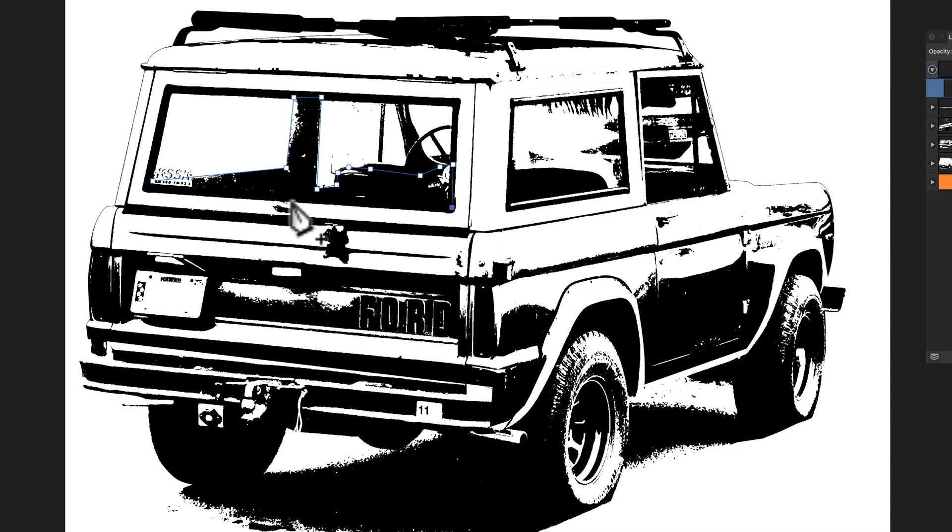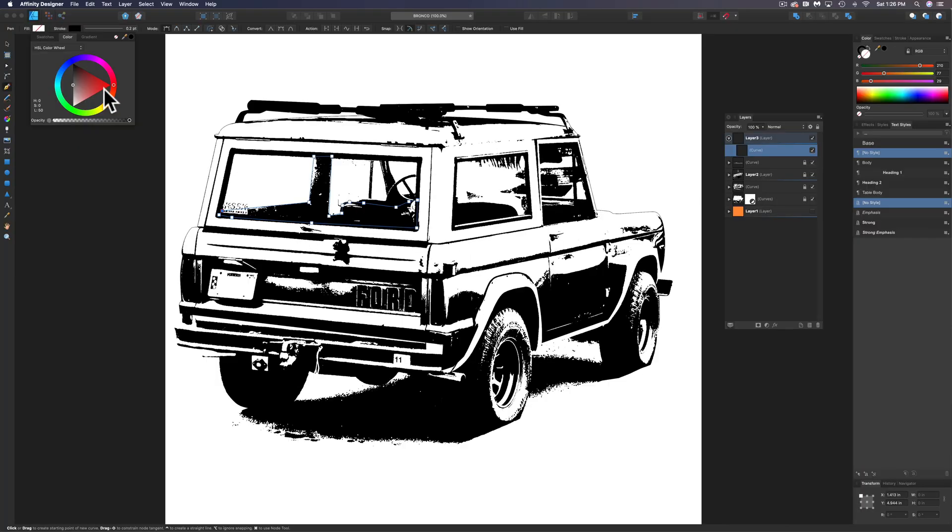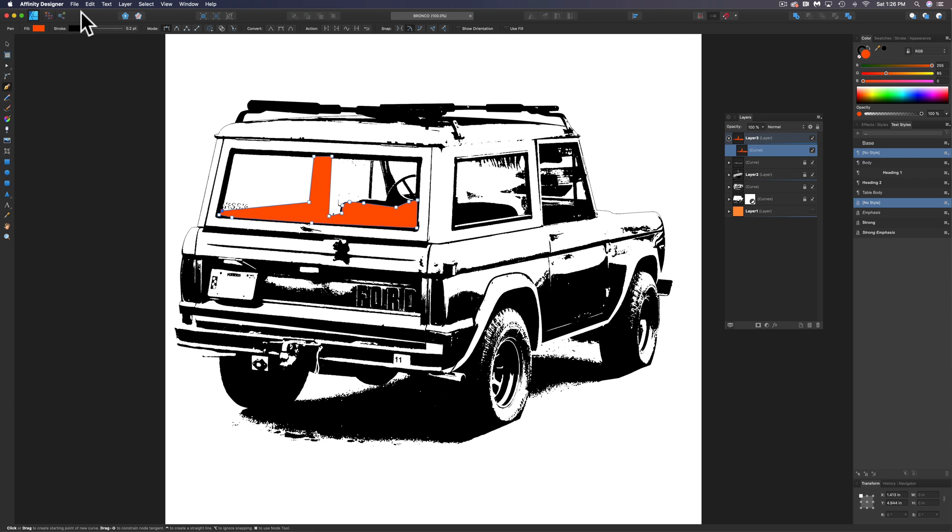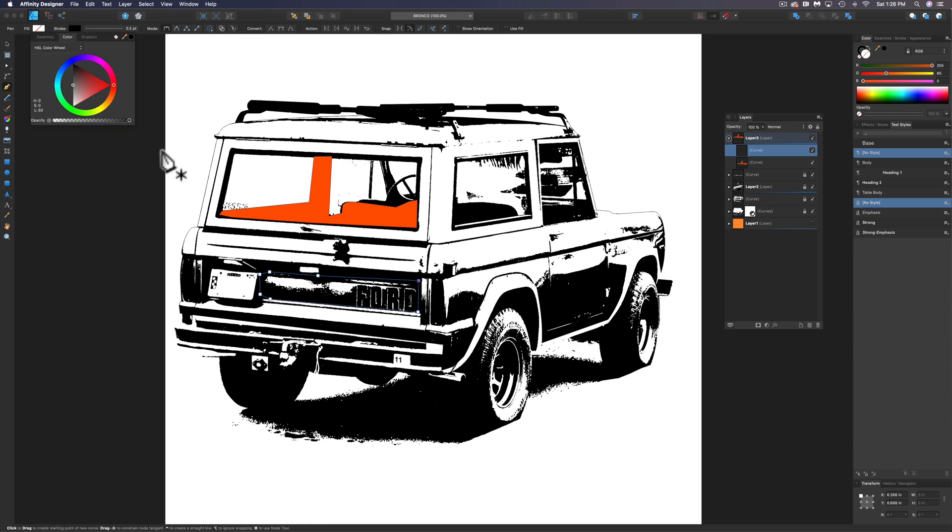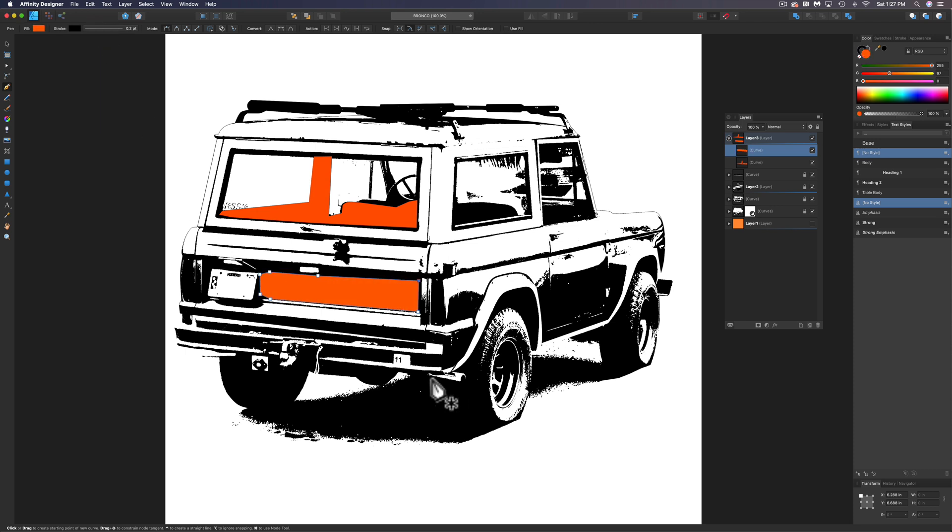So I'm just going to draw kind of where I want things to fill in. Let's change that fill to an orange there. Just so you can see it better, I'm going to draw with an orange fill. And then I'm going to change it to black or white after that. We just want to do this kind of the quickest, fastest way we can.